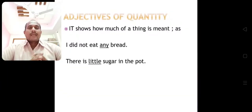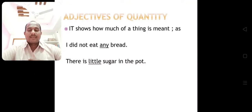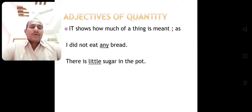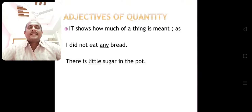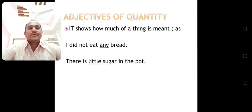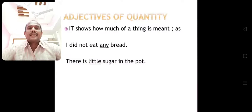Then adjectives of quantity. Adjectives of quantity show how much of a thing is meant. For example: 'I did not eat any bread' — it shows how much. 'There is little sugar in the pot' — little shows how much sugar.